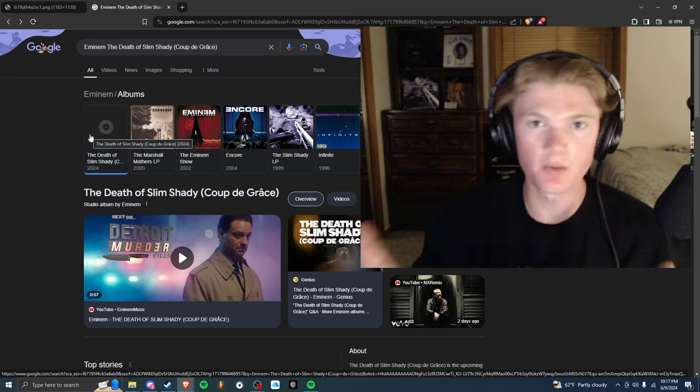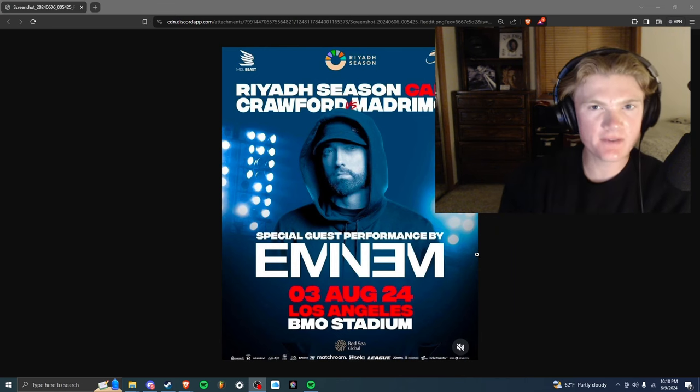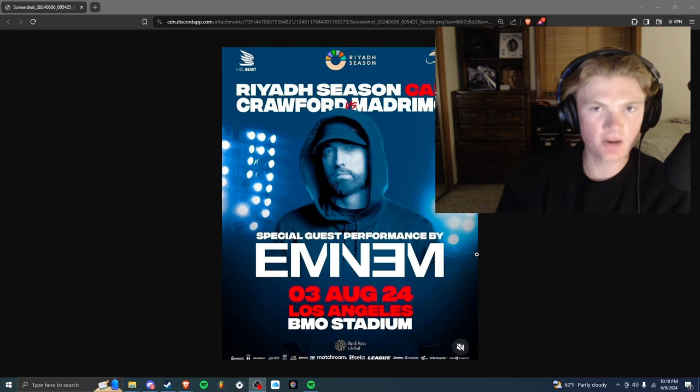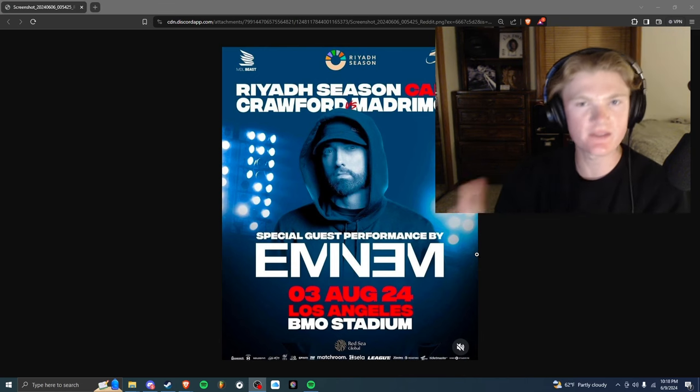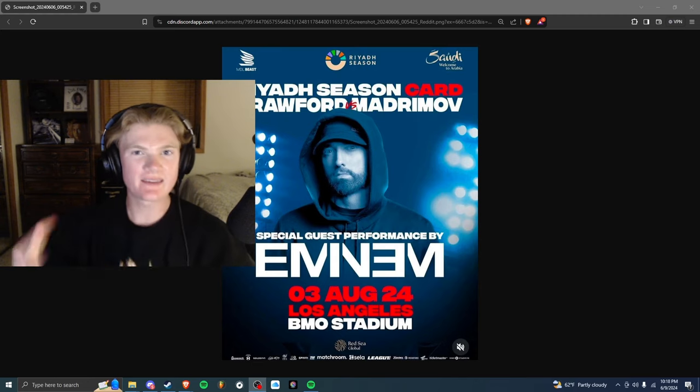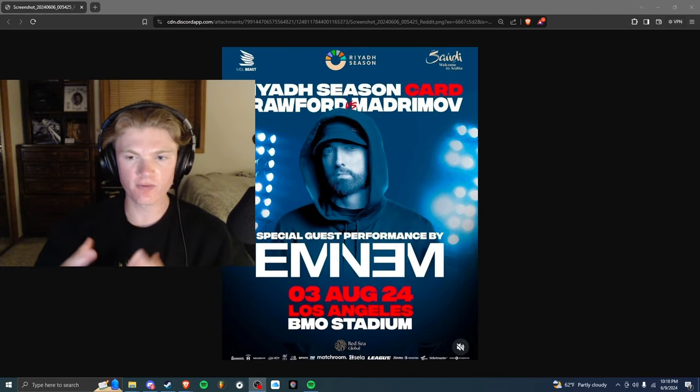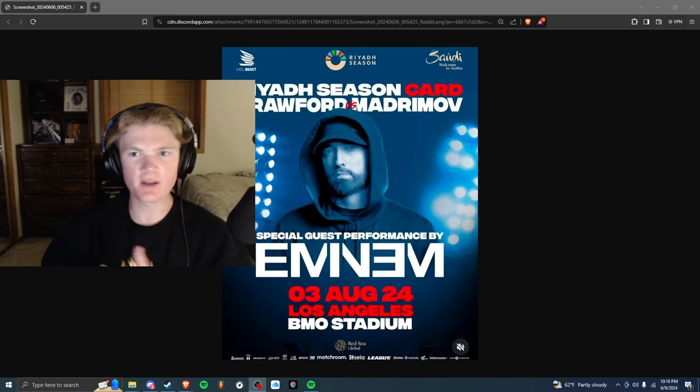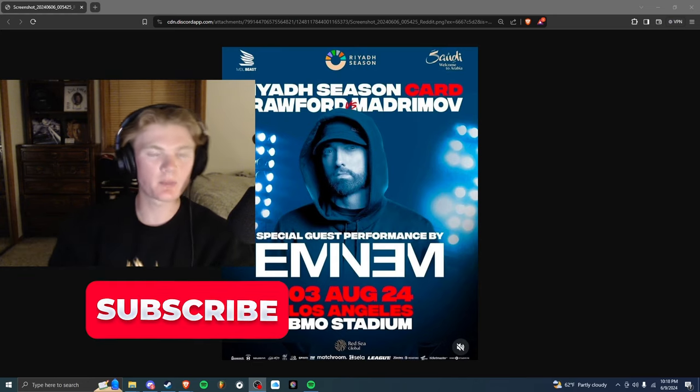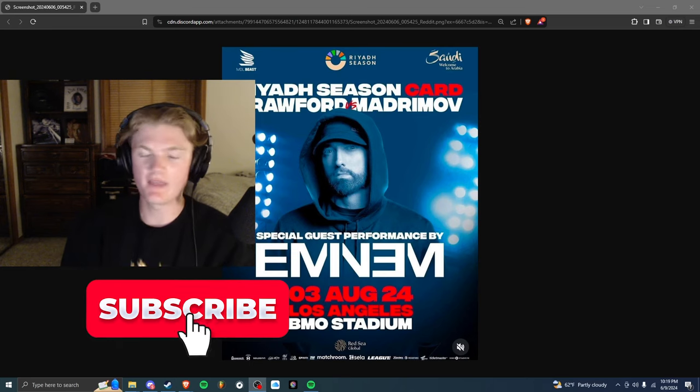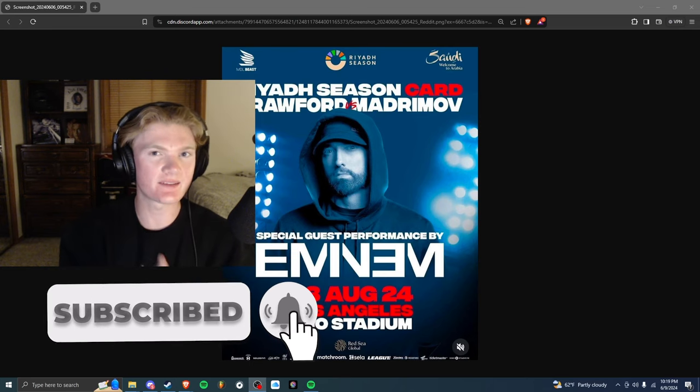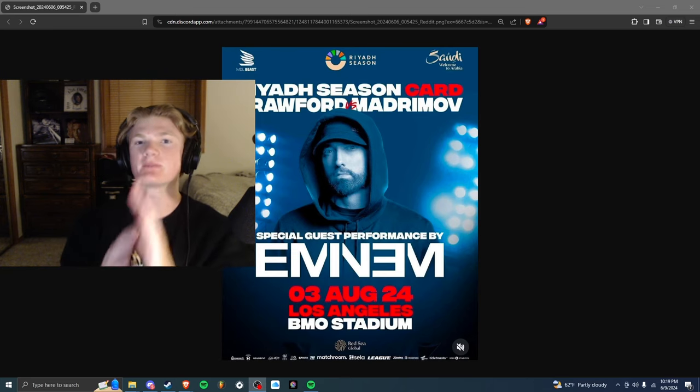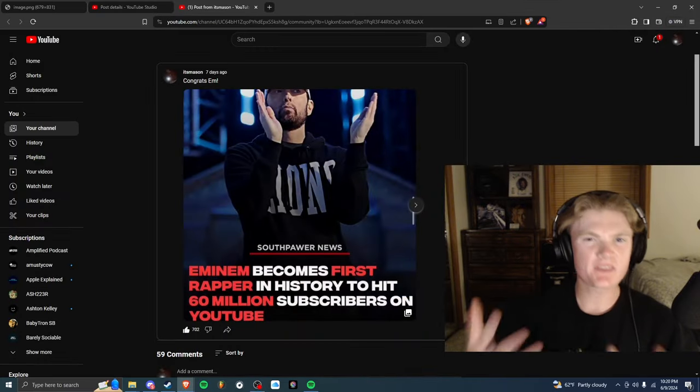Something else for us to keep in mind, Eminem performing August 3rd 2024 this year in the Los Angeles Stadium. So my guess would be that he's performing his new album because August 3rd, I mean that's the end of summer. We know the album's coming sometime this summer and that might be the first live performance we get to see of the album. So definitely hyped up to see that.